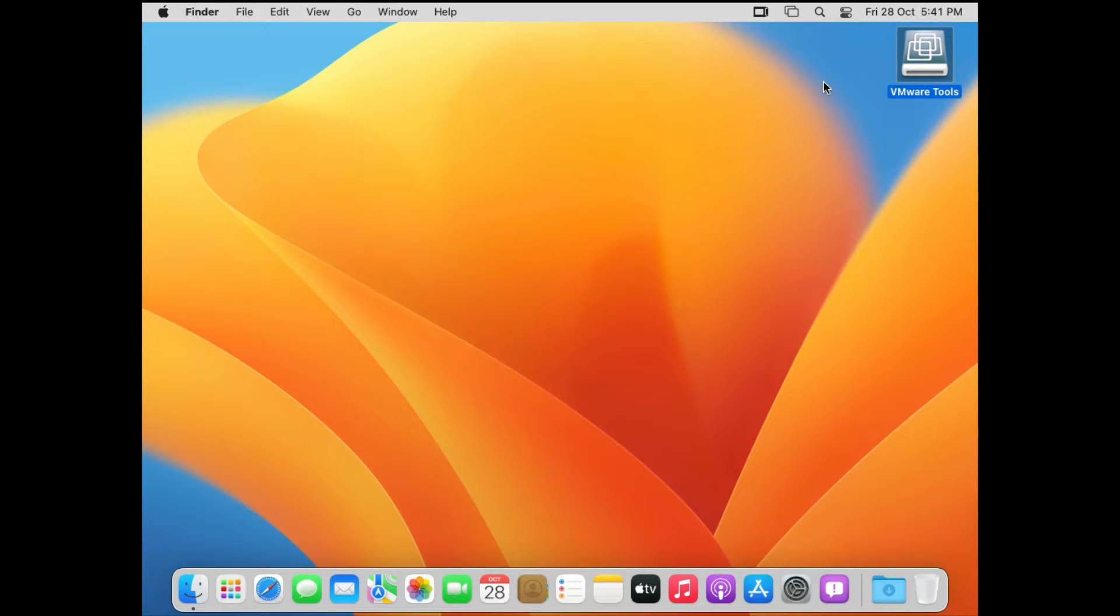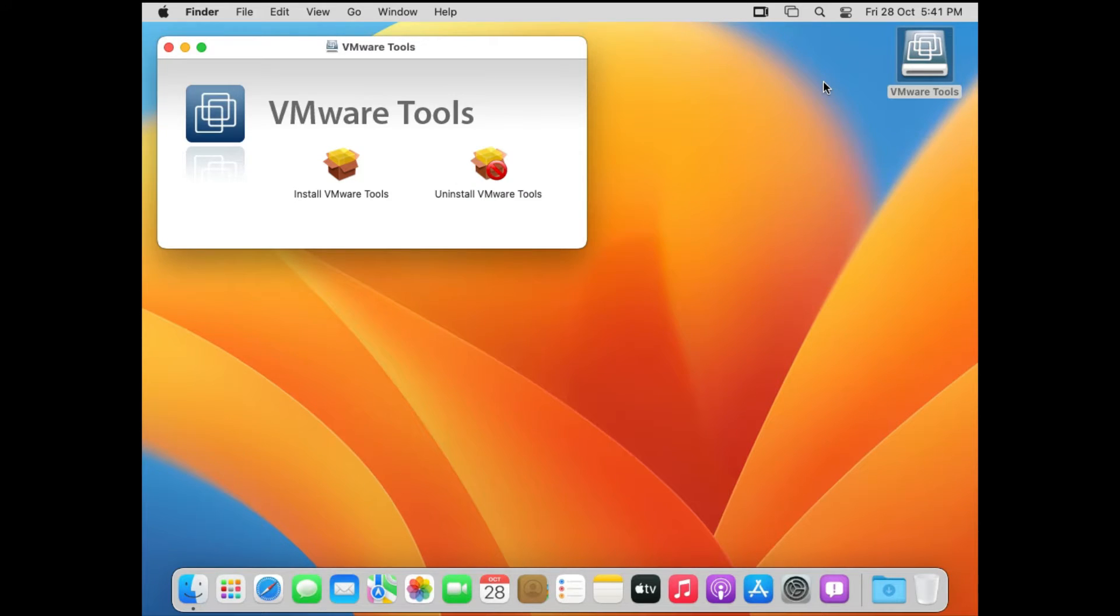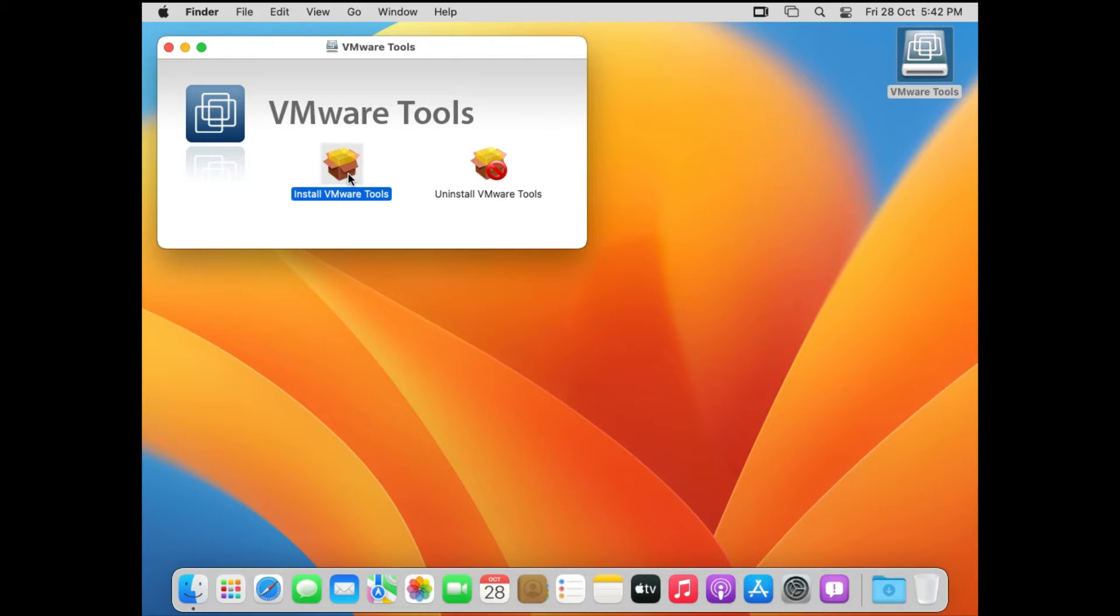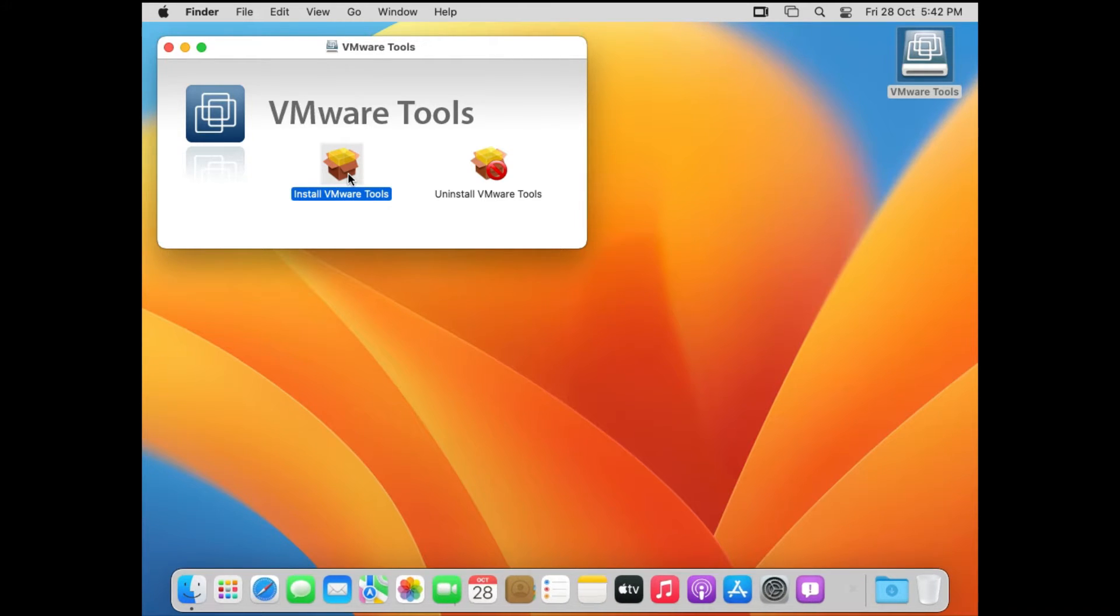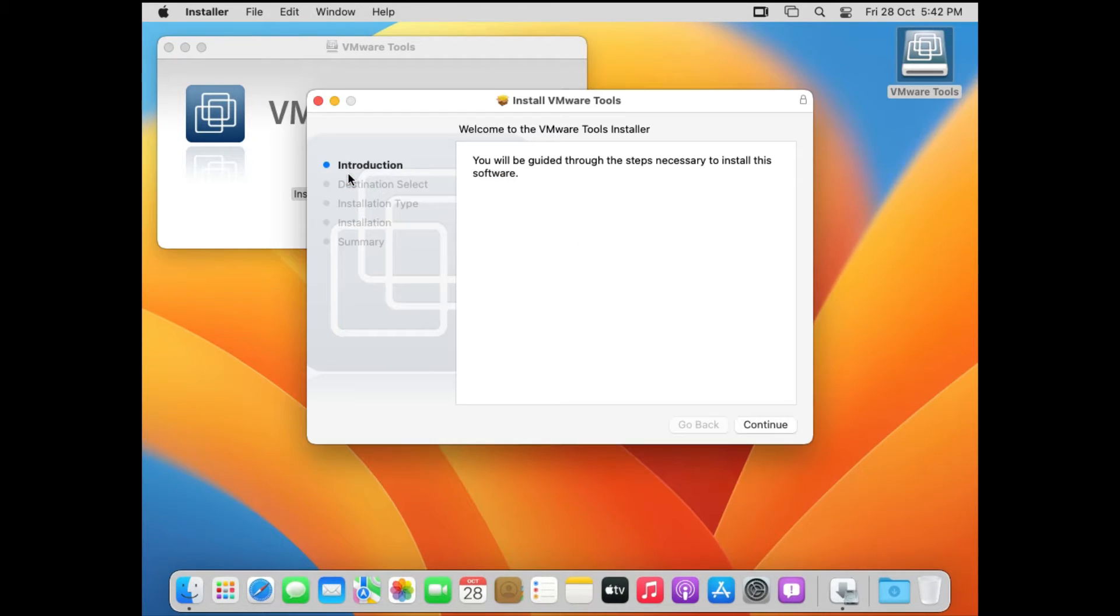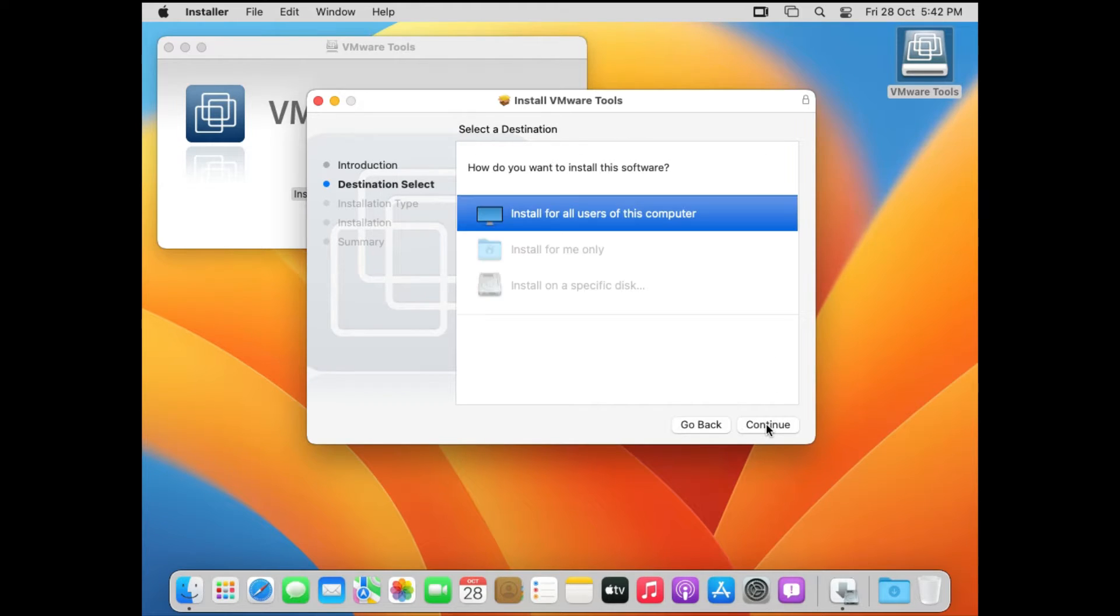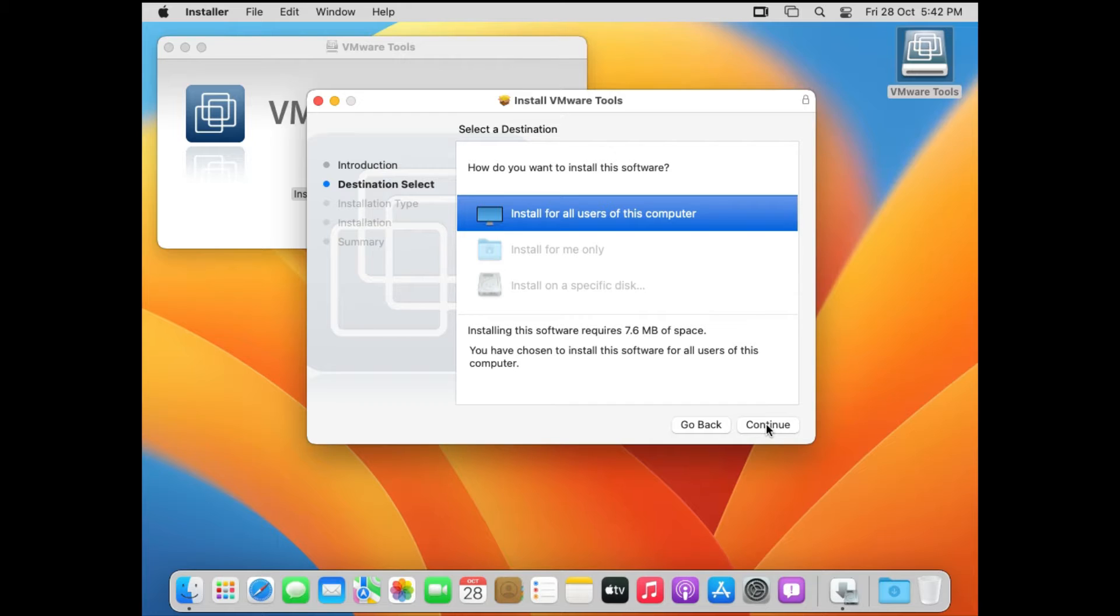Then the VMware tools window is going to open up. Now double click on Install VMware Tools. Then Install VMware Tools window is going to open up. Just click on Continue.